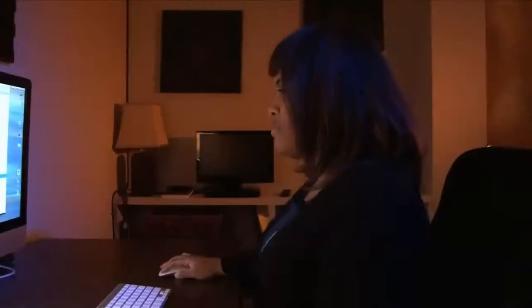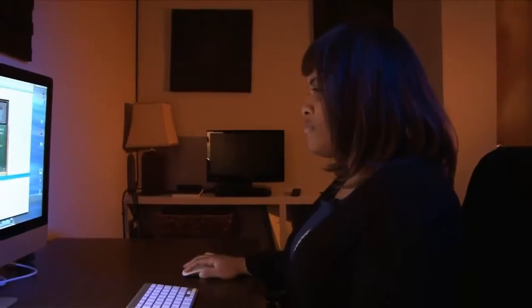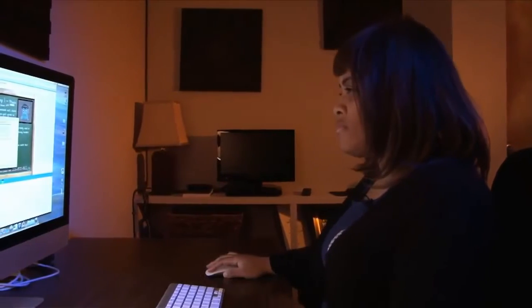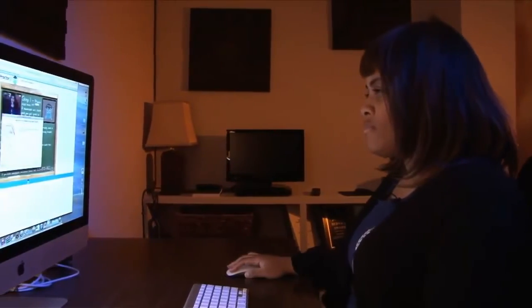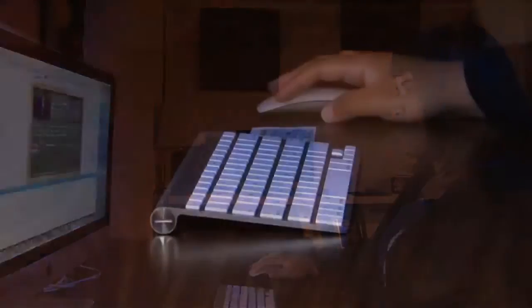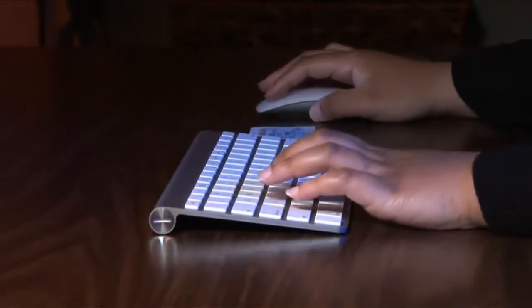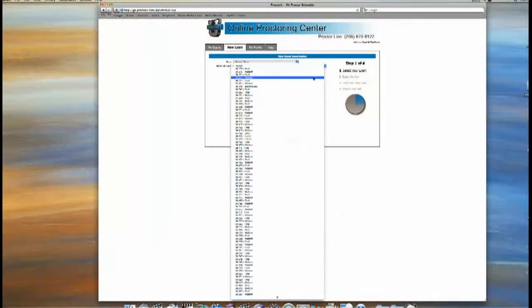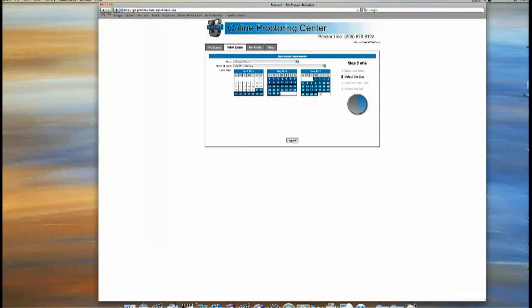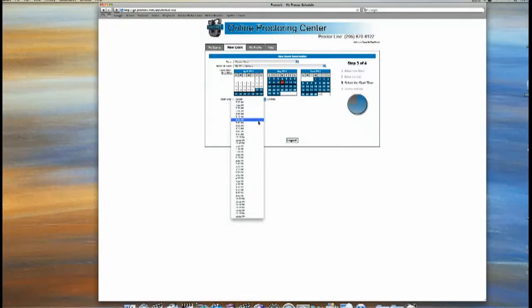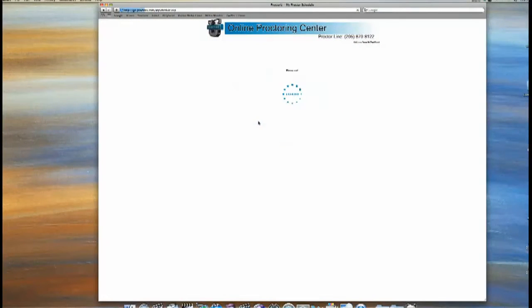A student simply has to go to our website, register for an account, select their university or institution, and pick their exam. You can select the one you want, select the date that you wish to take that test, select the time that you want to take that test, and then we'll confirm that back to you in an email.